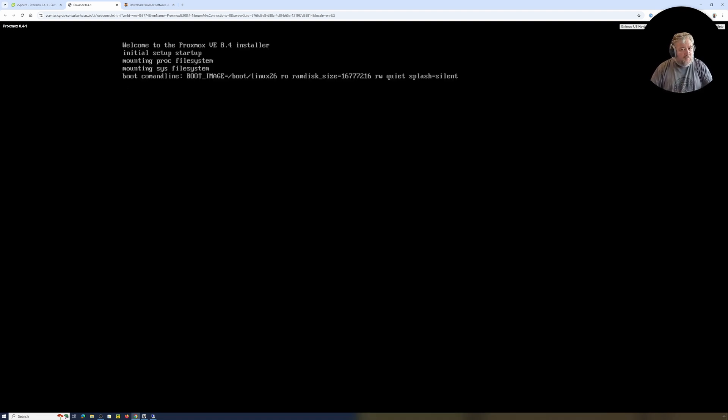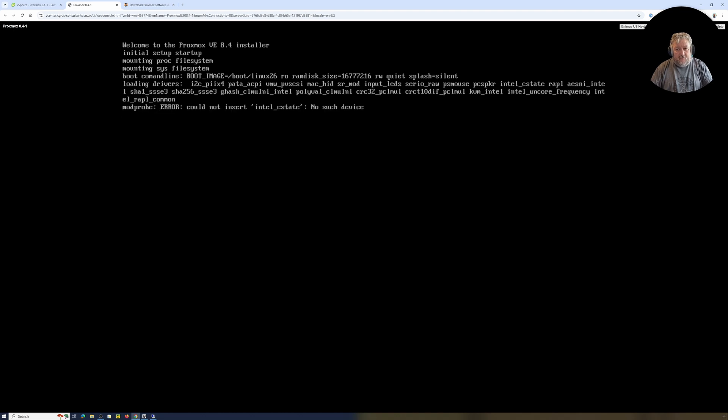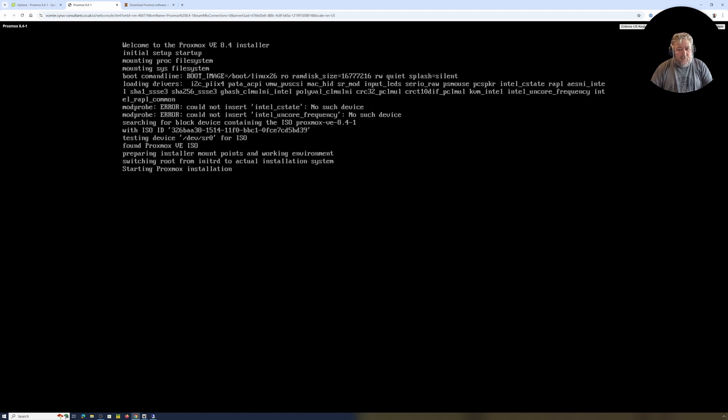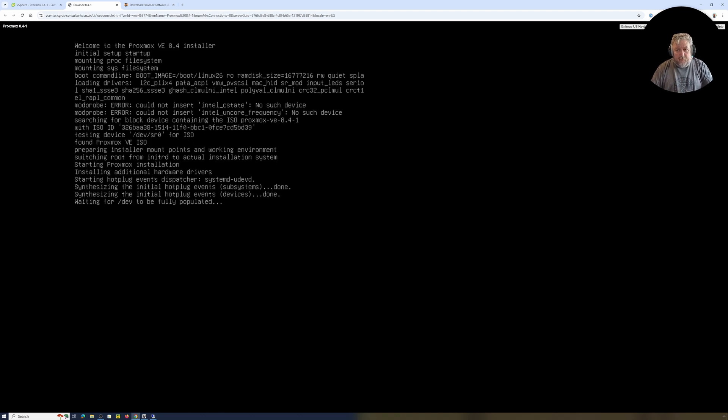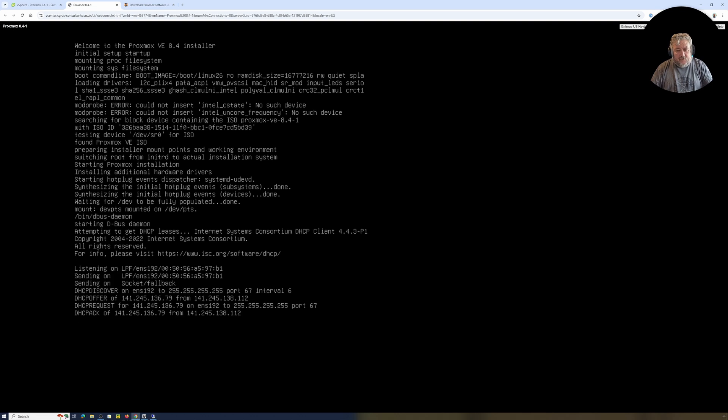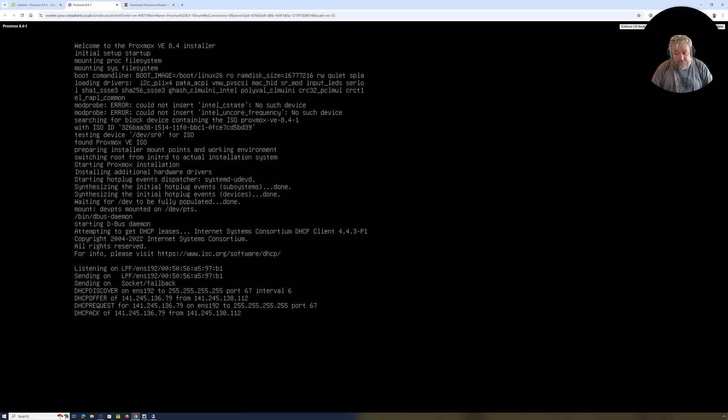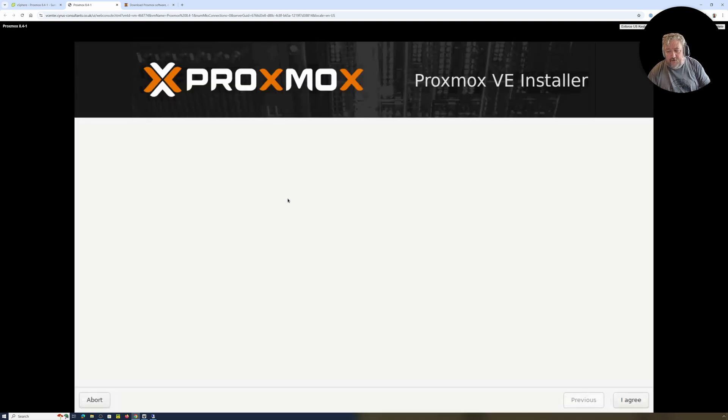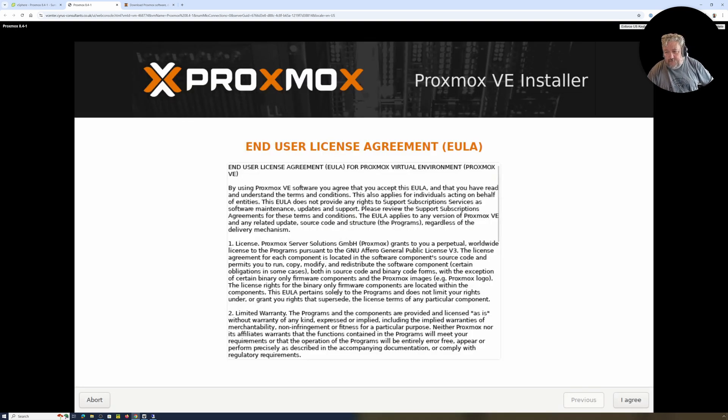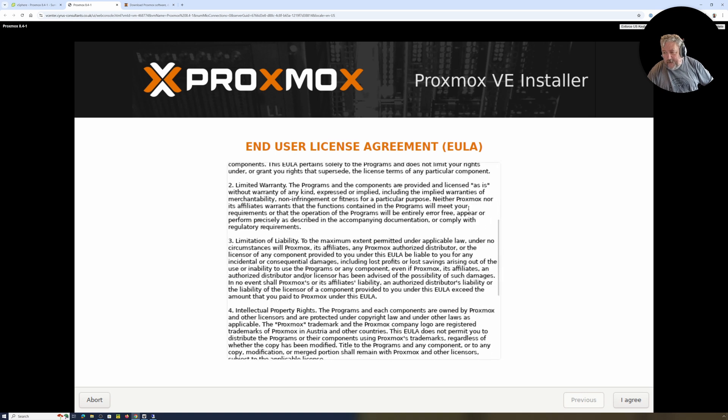If it doesn't appear as graphical and it all starts basically being very text-based, then we know that we selected the wrong one. We will see shortly. Okay, so that's basically gone off and done a DHCP offer. It's got back an IP address of 136.79. Okay, this looks like a graphical interface because I've got a lovely mouse cursor, so I did select the right one.